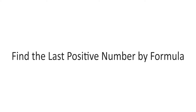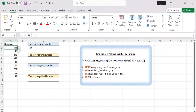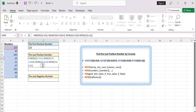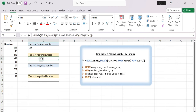Find the last positive number by formula. Assuming your number list is in column A, starting from cell A2, enter the following formula in an empty cell. This formula uses the INDEX function to retrieve the value from the range A2:A10 based on the row number specified. The row number is determined using the MAX function in combination with the IF function.